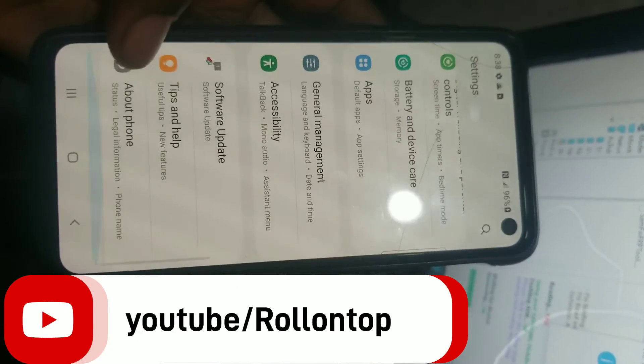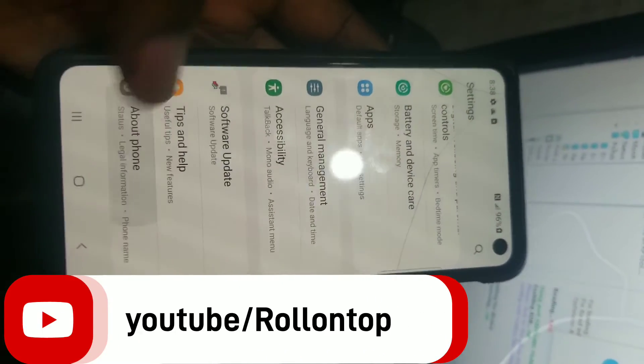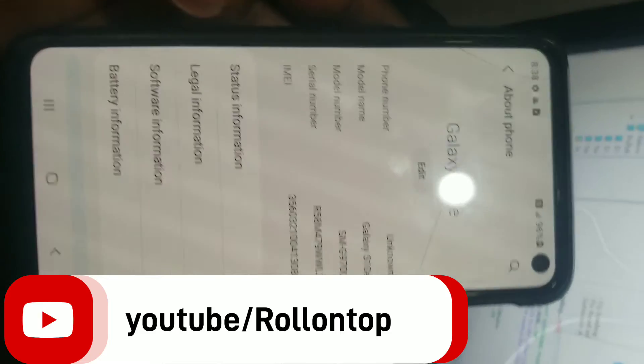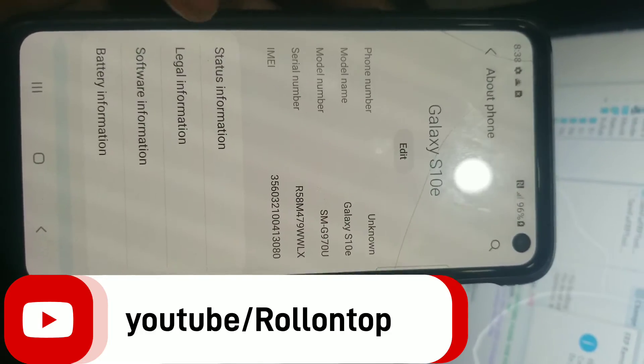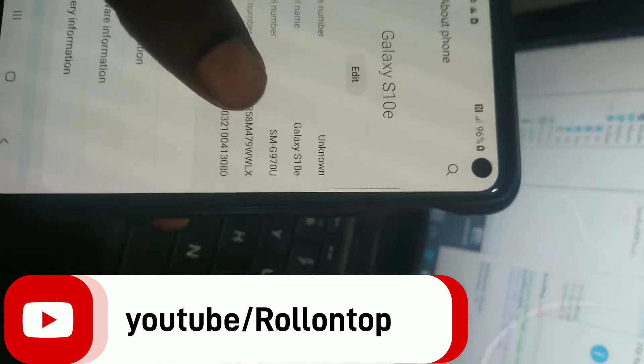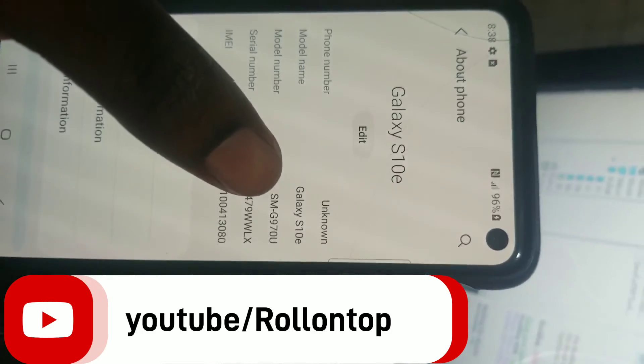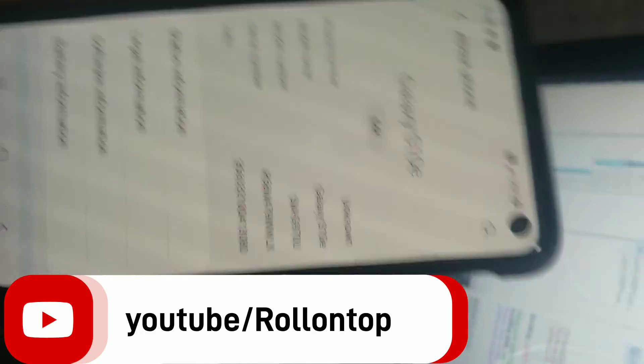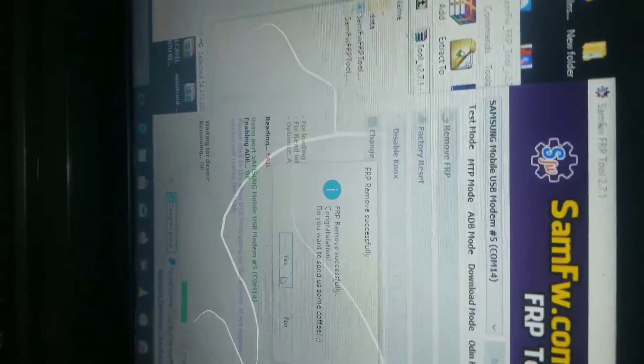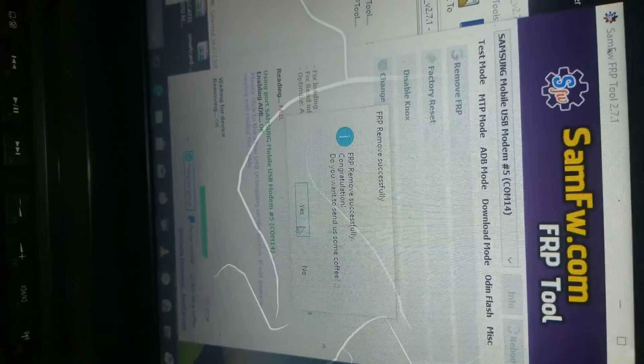Hello guys, in this video I'm going to show you how you can remove FRP for Samsung S10e.